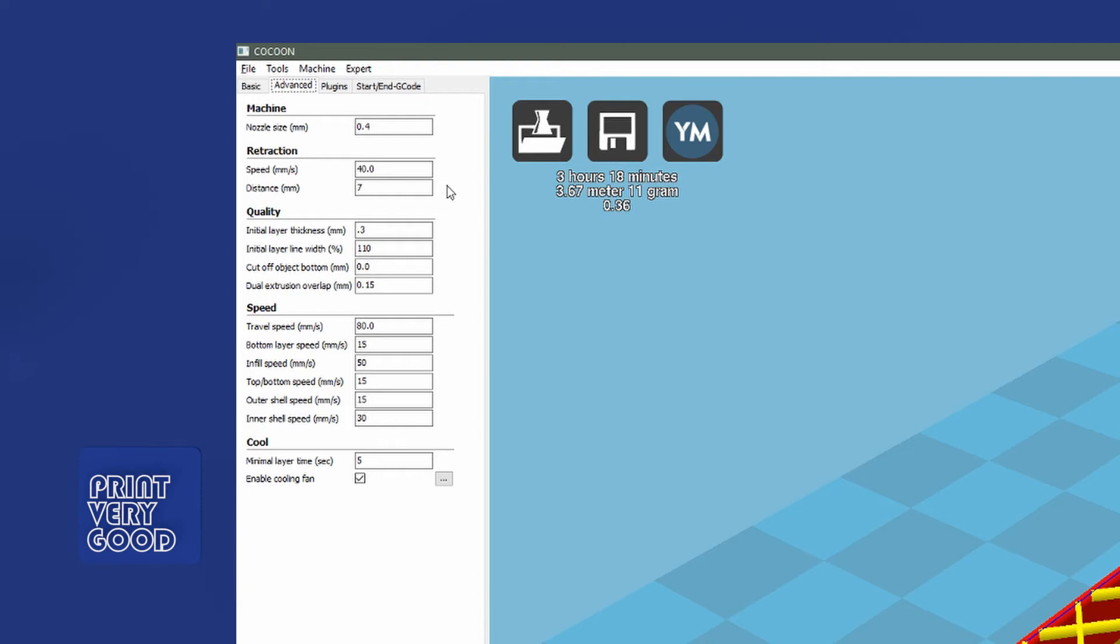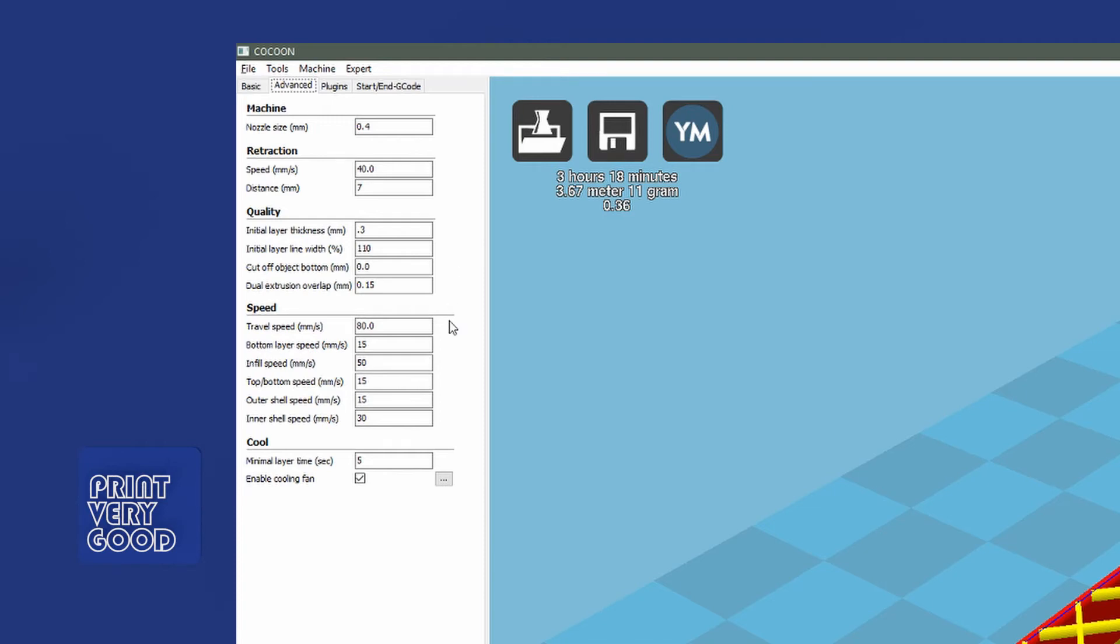At the moment, 7 is working quite well. My initial layer thickness for the first layer is 0.3. My initial layer line width is 110. It's normally set to 100. I've made it a little bit wider. I really want that first layer to push into the bed. Cut off bottom, I don't touch. Dual extrusion, I don't touch. Travel speed, I leave at 80. Bottom layer speed, I've set to 15 to slow it down. I really want that bottom layer to bond well to the print bed.